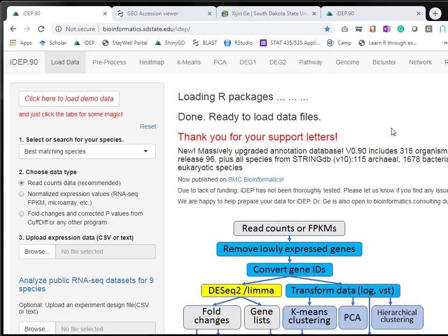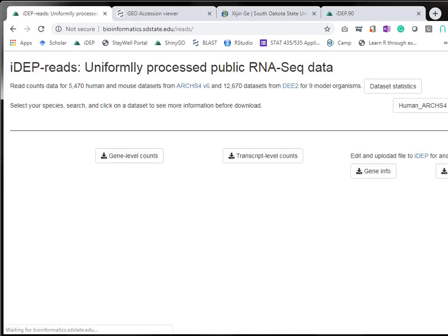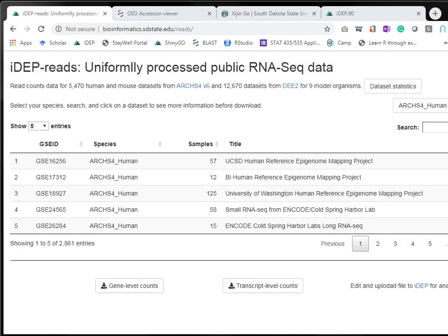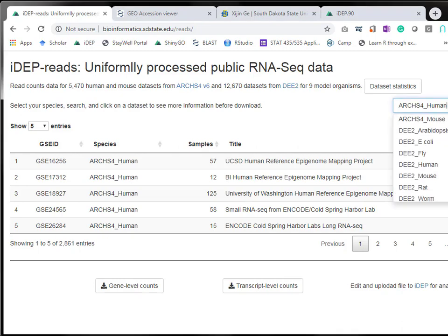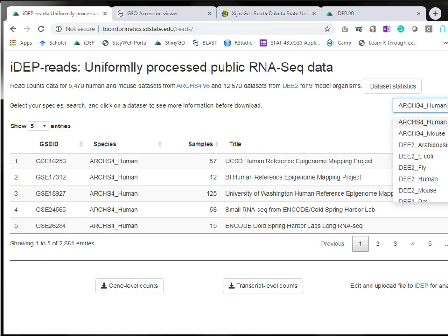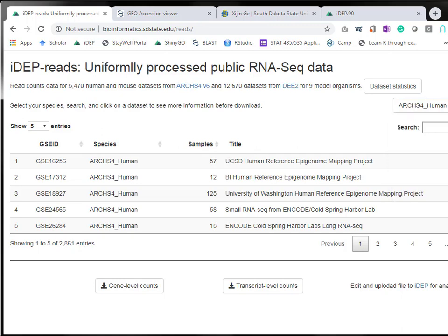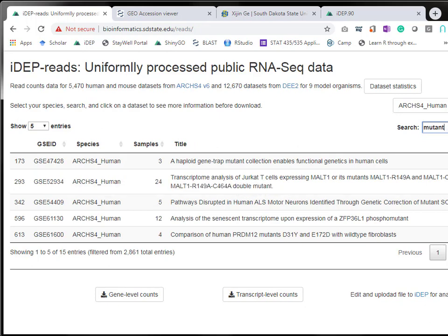To get started we go to the iDEP website and we're going to analyze public RNA sequence data. You can use keywords to search and you can search human, mouse, and different plants from different sources.